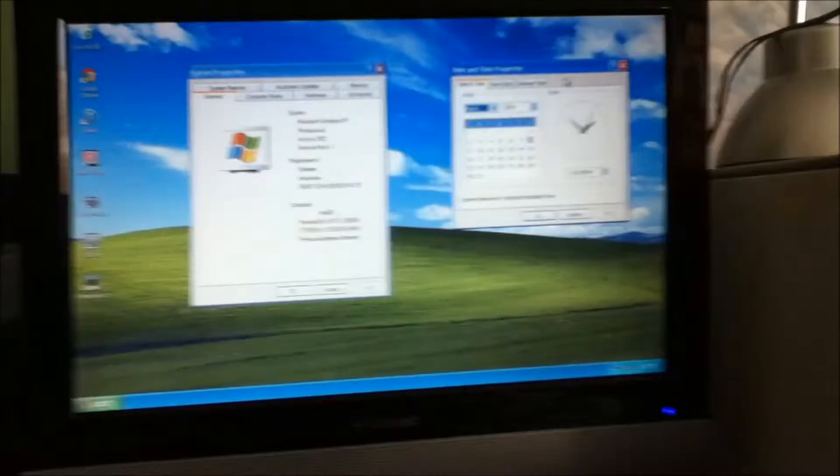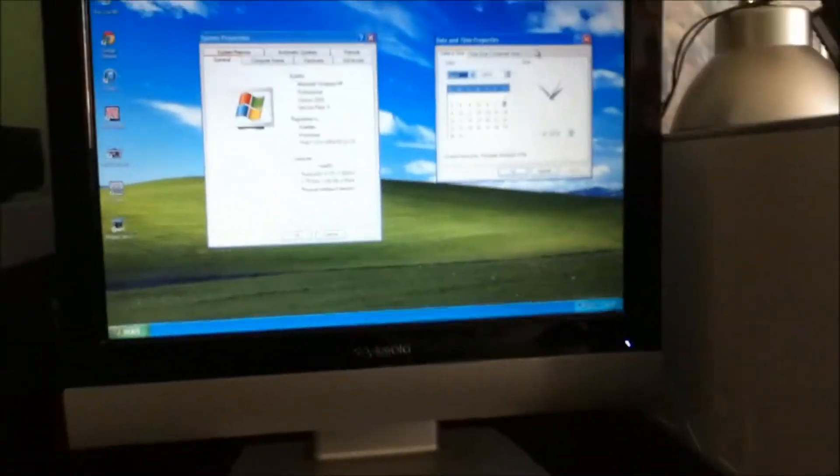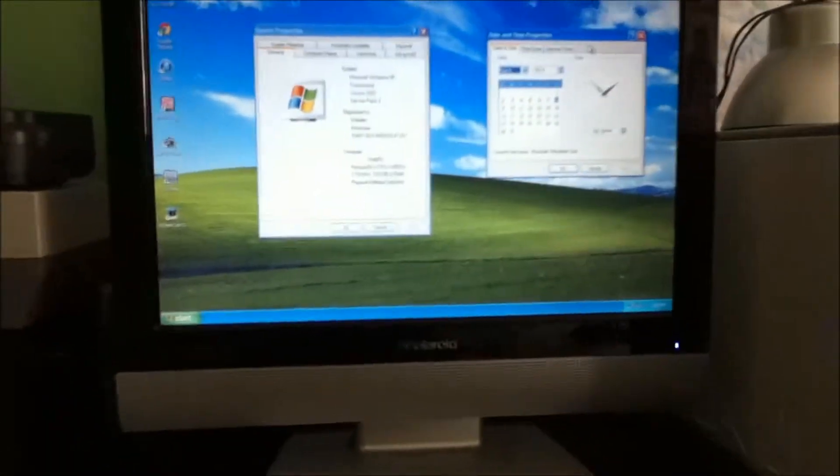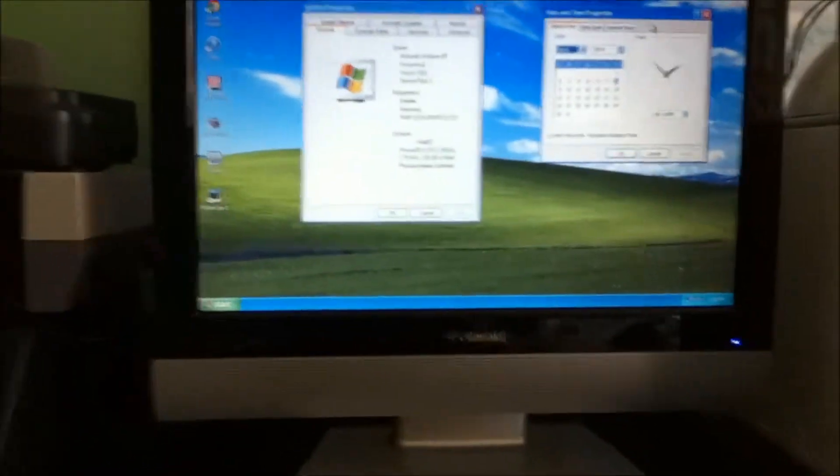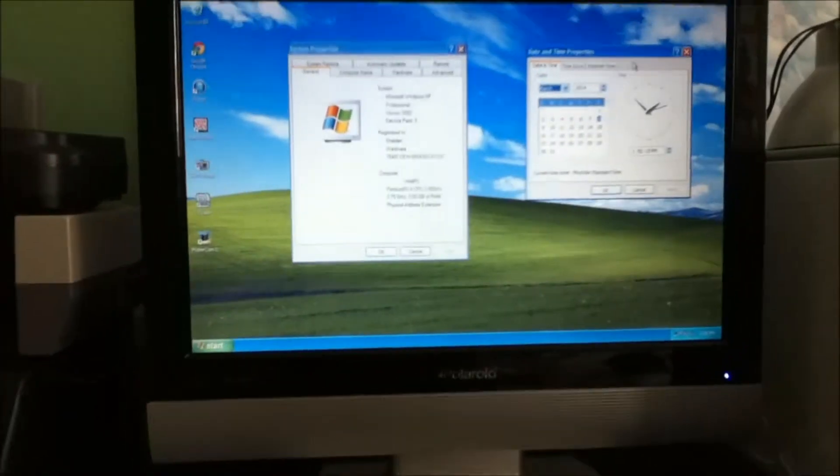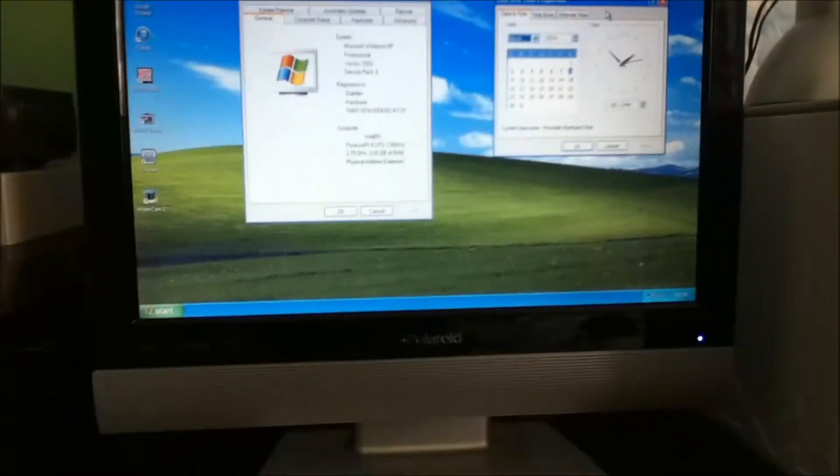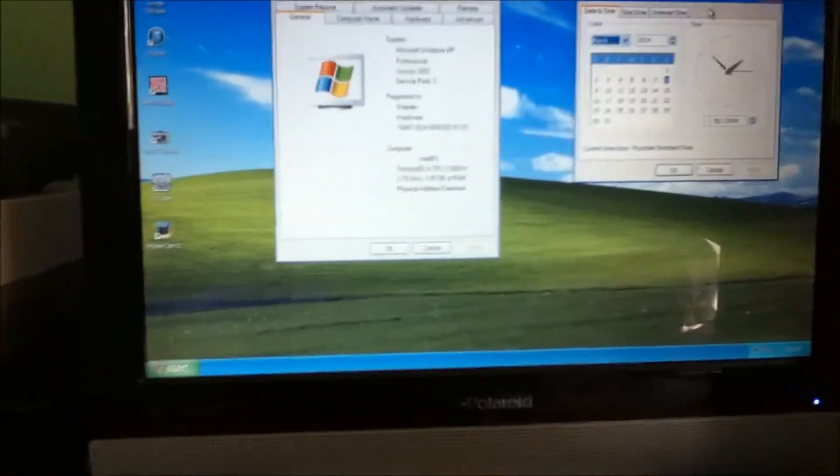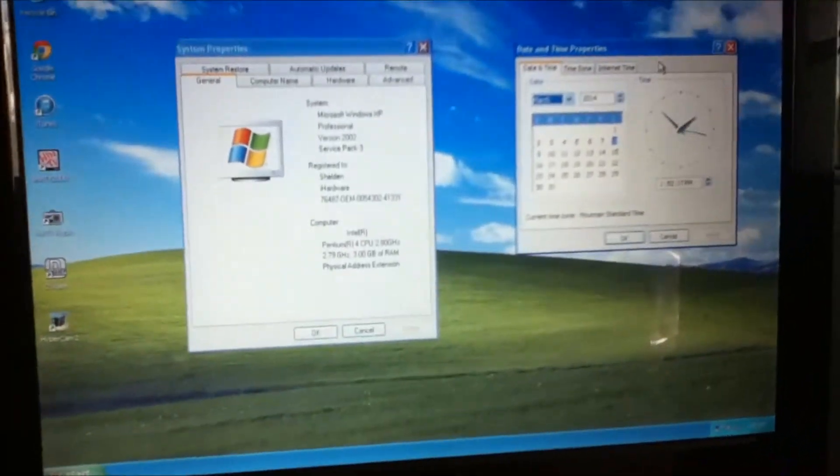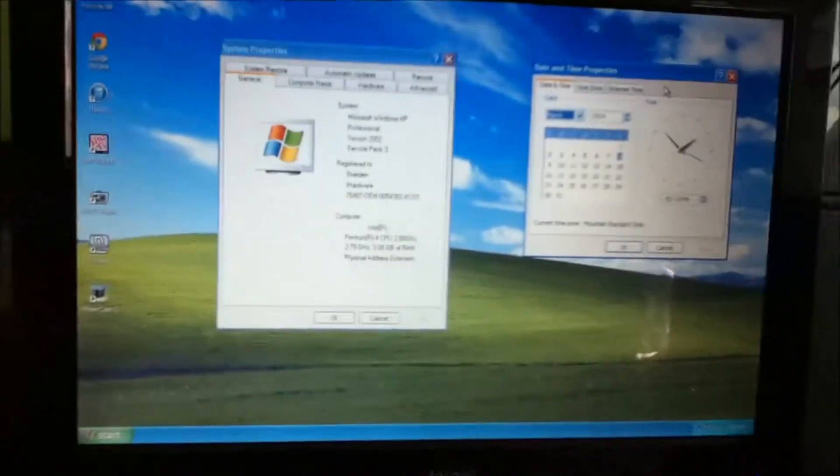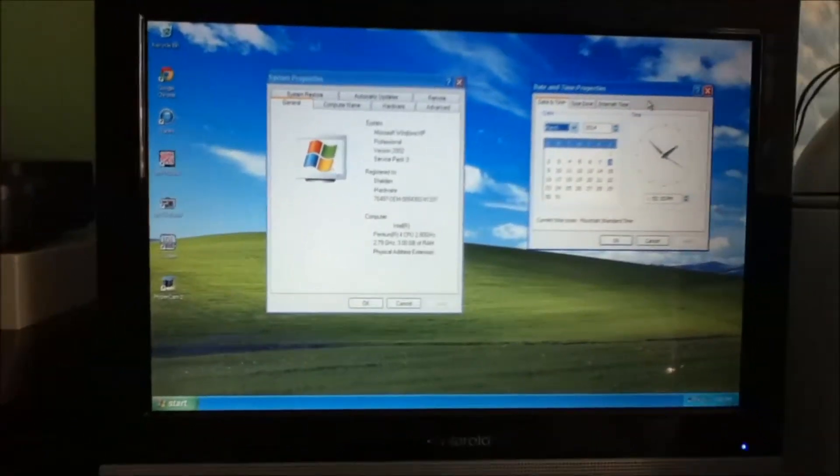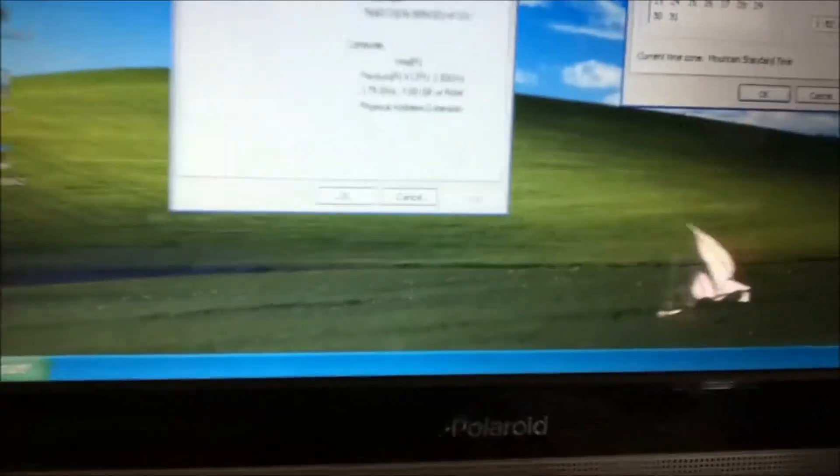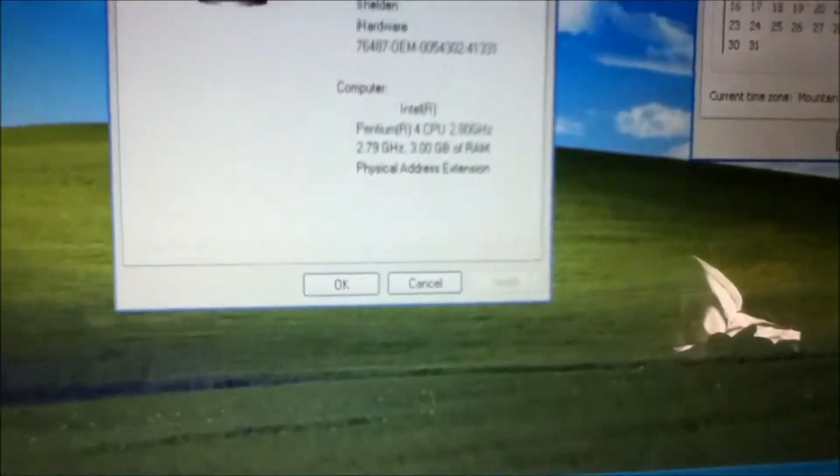I did some pretty big upgrades on this thing. It originally had 512 megabytes of RAM and Windows XP Home Edition like I was saying earlier. Those are pretty much the same specs. I put a bigger video card in here, but I'm using my other computer which I will plan on doing a review on later.